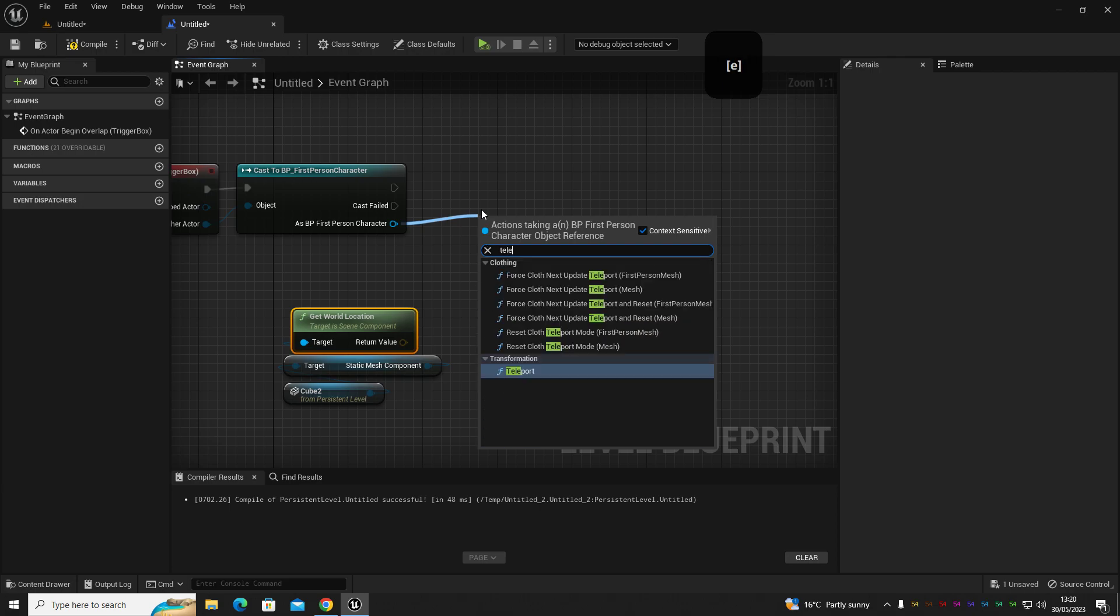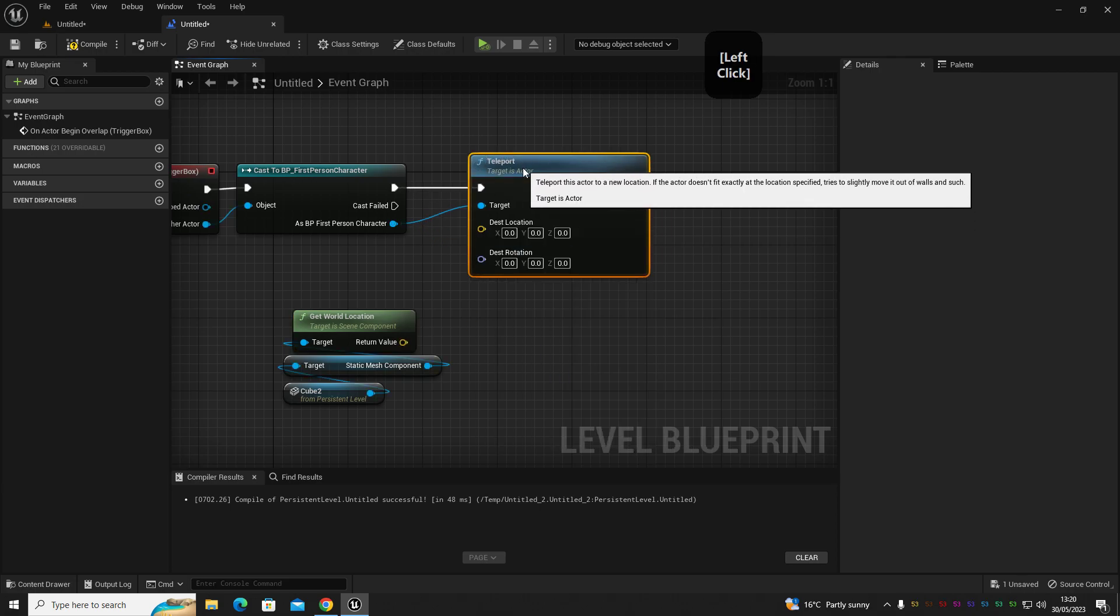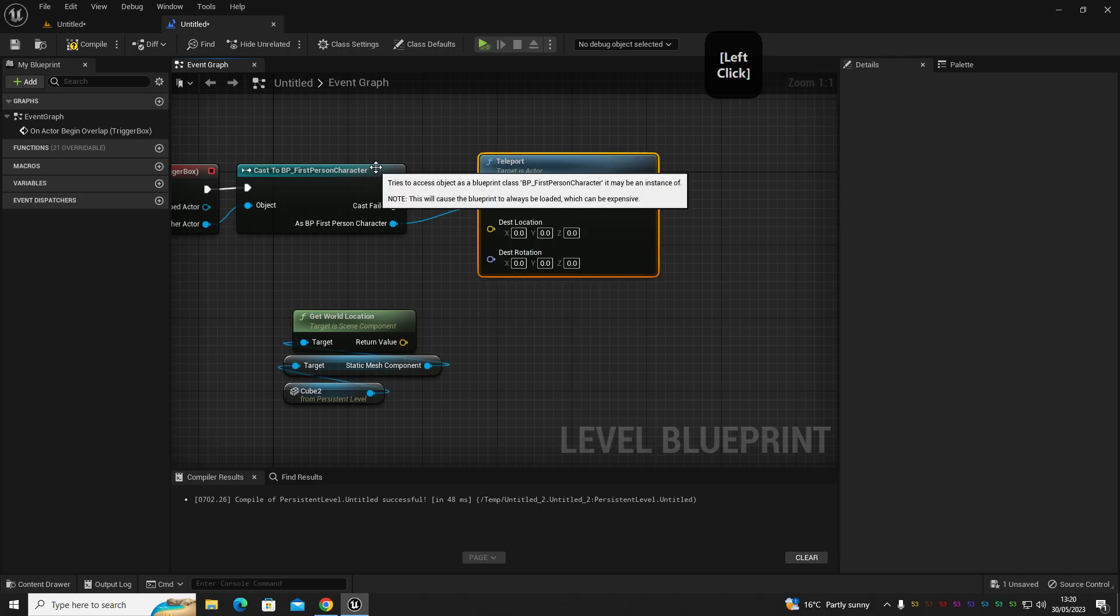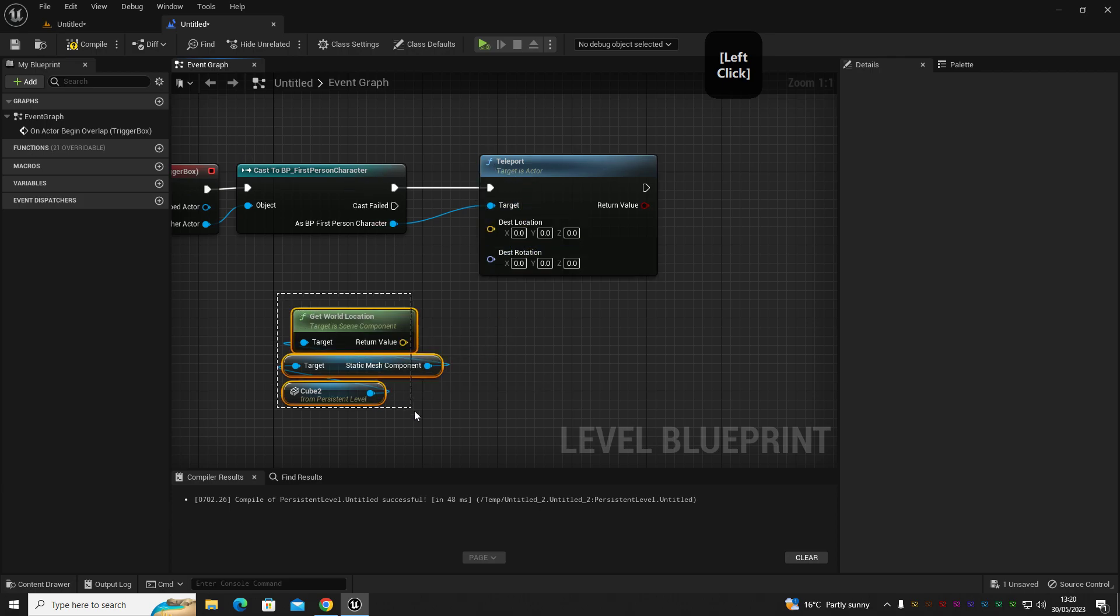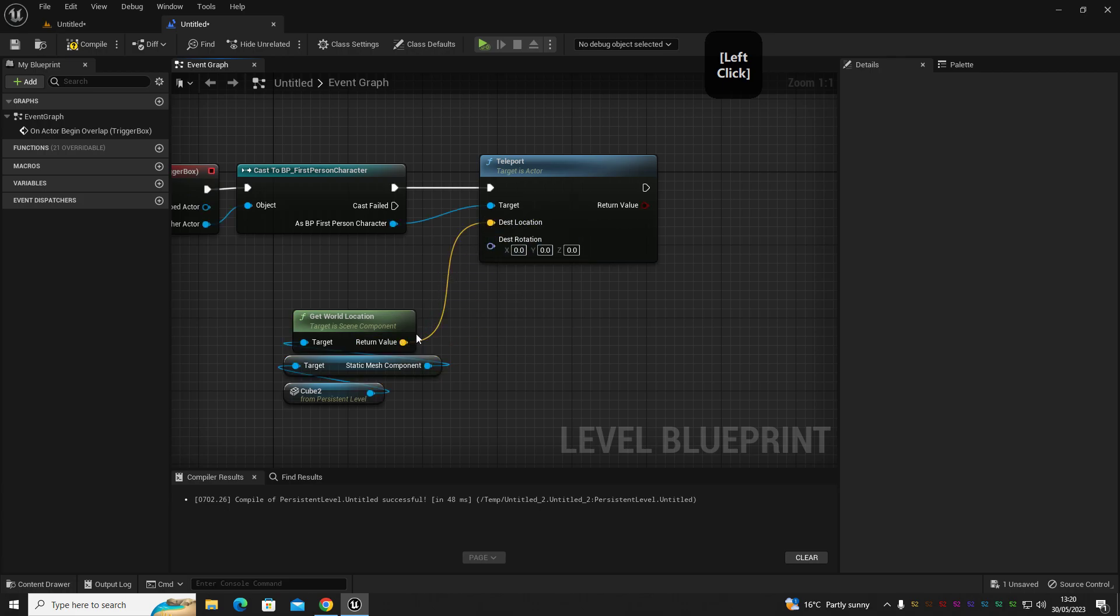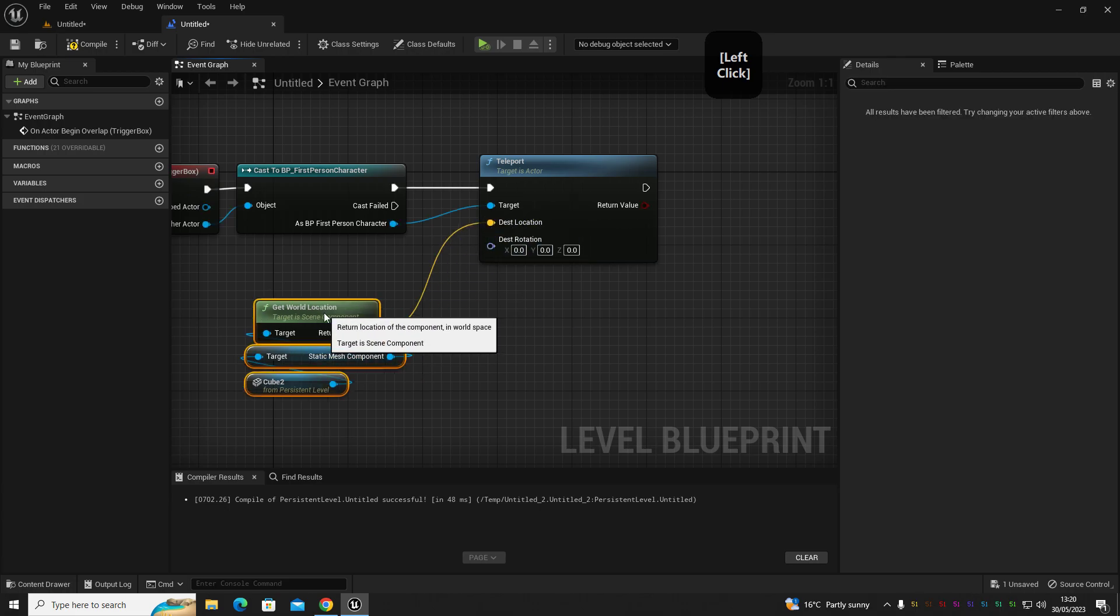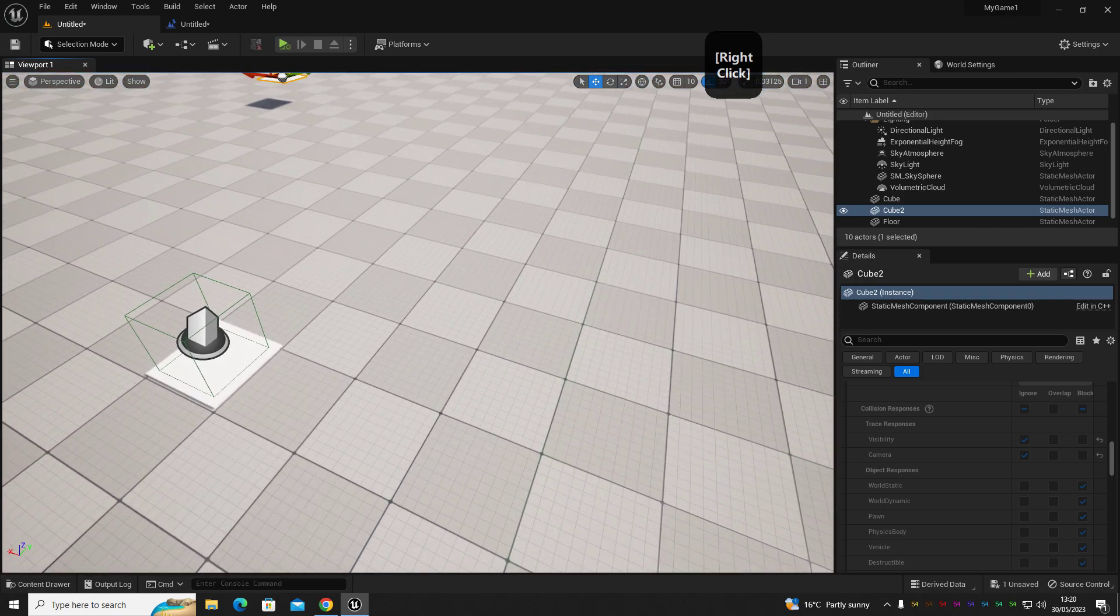And then out of the get world location, we're going to drag the return value into the destination and then compile.